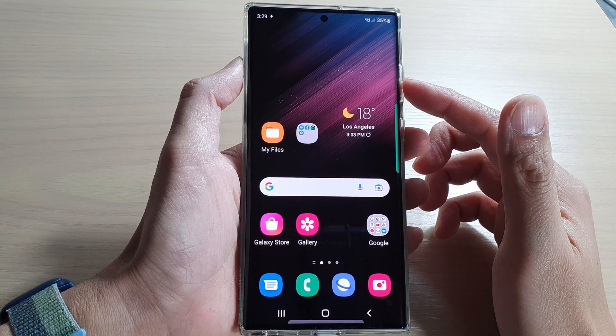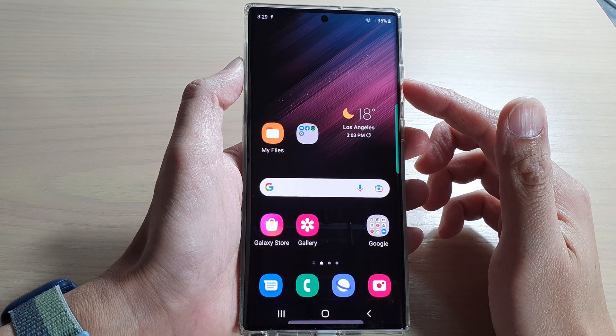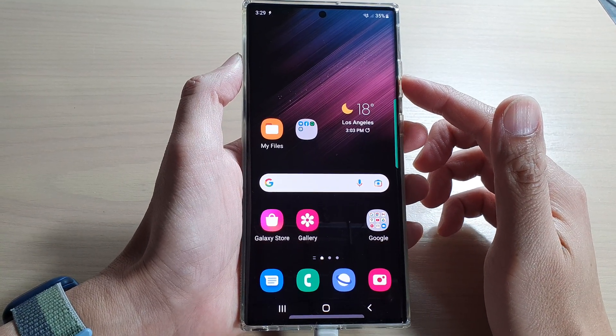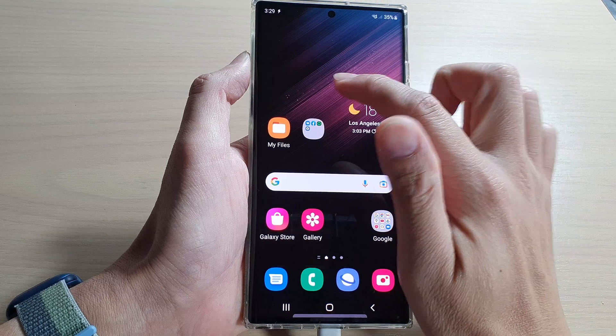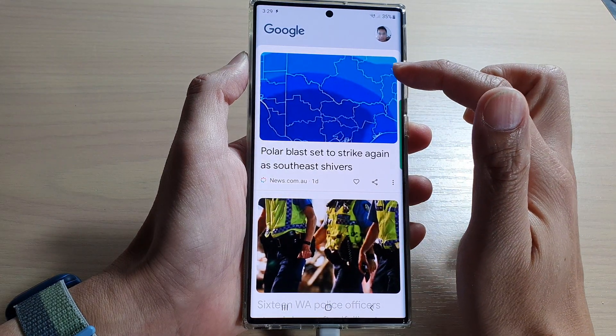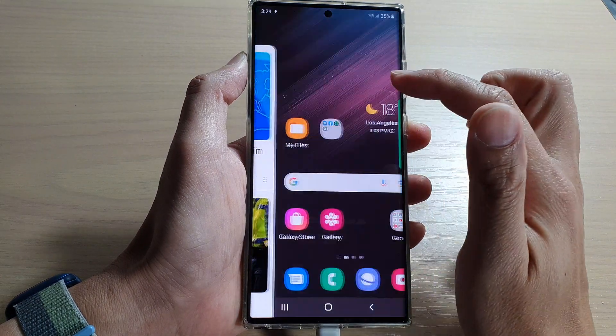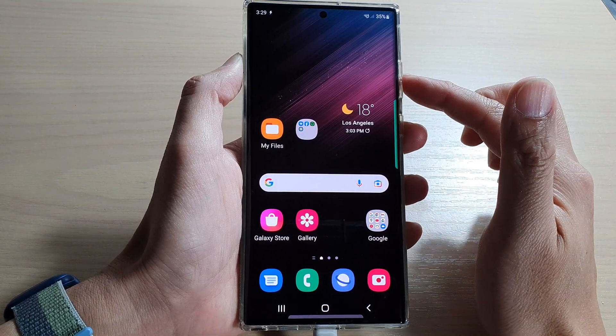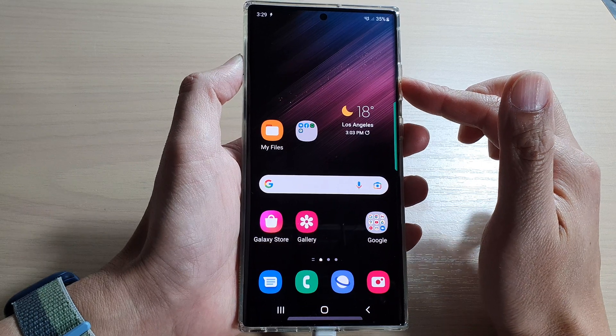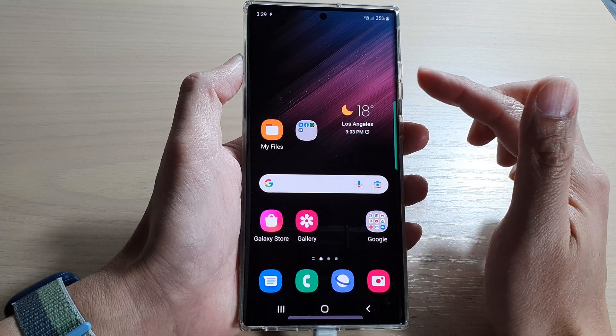Hey guys, in this video we're going to take a look at how you can turn on or turn off Google Discover on your home screen page on the Samsung Galaxy S22 series.